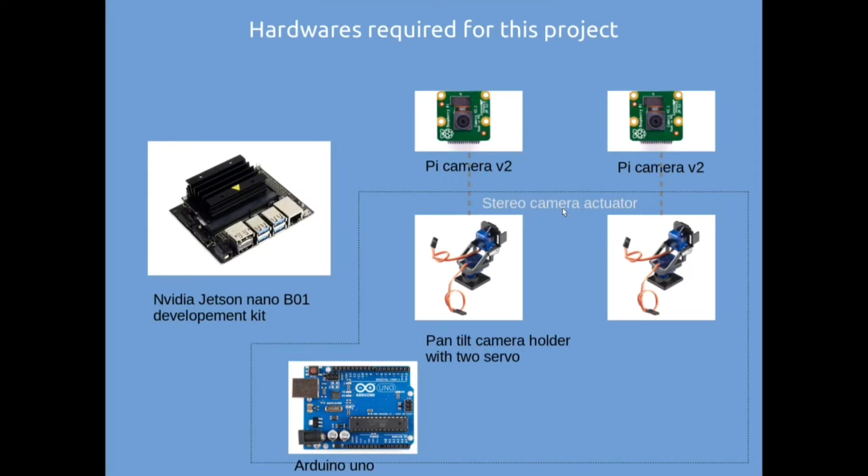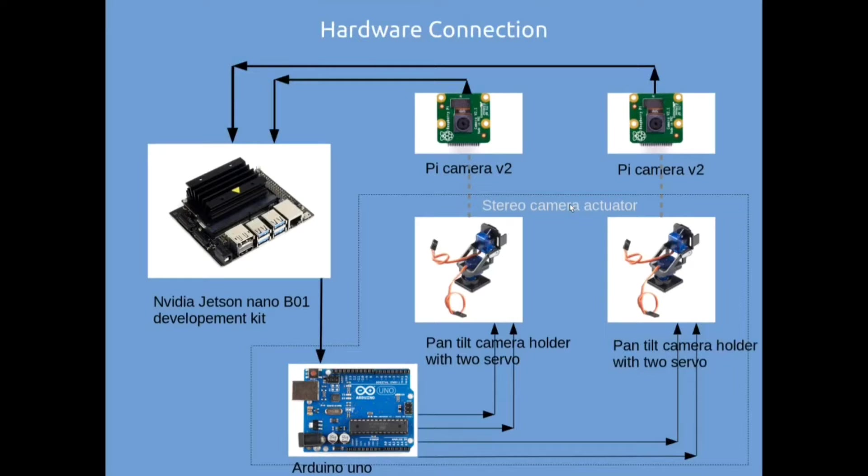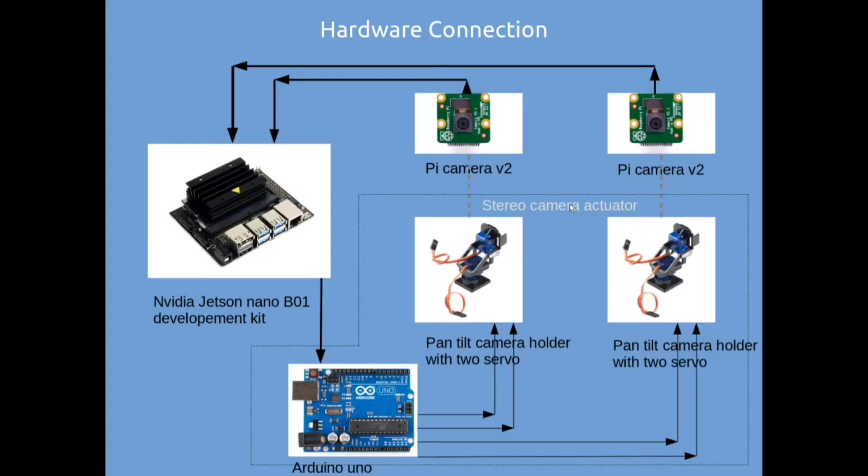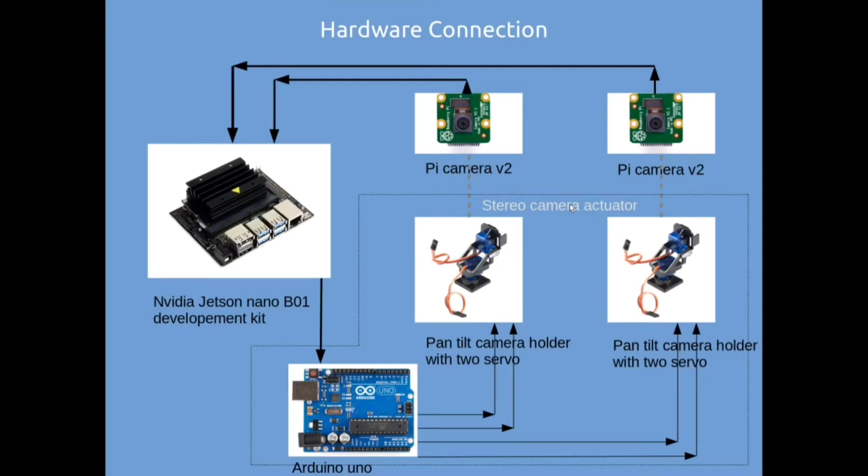Let's see the hardware required for this project and the hardware connection details. The master processing unit is a Jetson Nano B01 development board and we have two Raspberry Pi V2 camera models to achieve stereo vision. Then we have two servo-assisted pan tilt camera holders and an Arduino board together we call it a stereo camera actuator. This actuator is responsible for the camera angle change or camera movement. The cameras are mounted on the camera holder, that's the reason why I put a dotted connection between the camera and the holder.